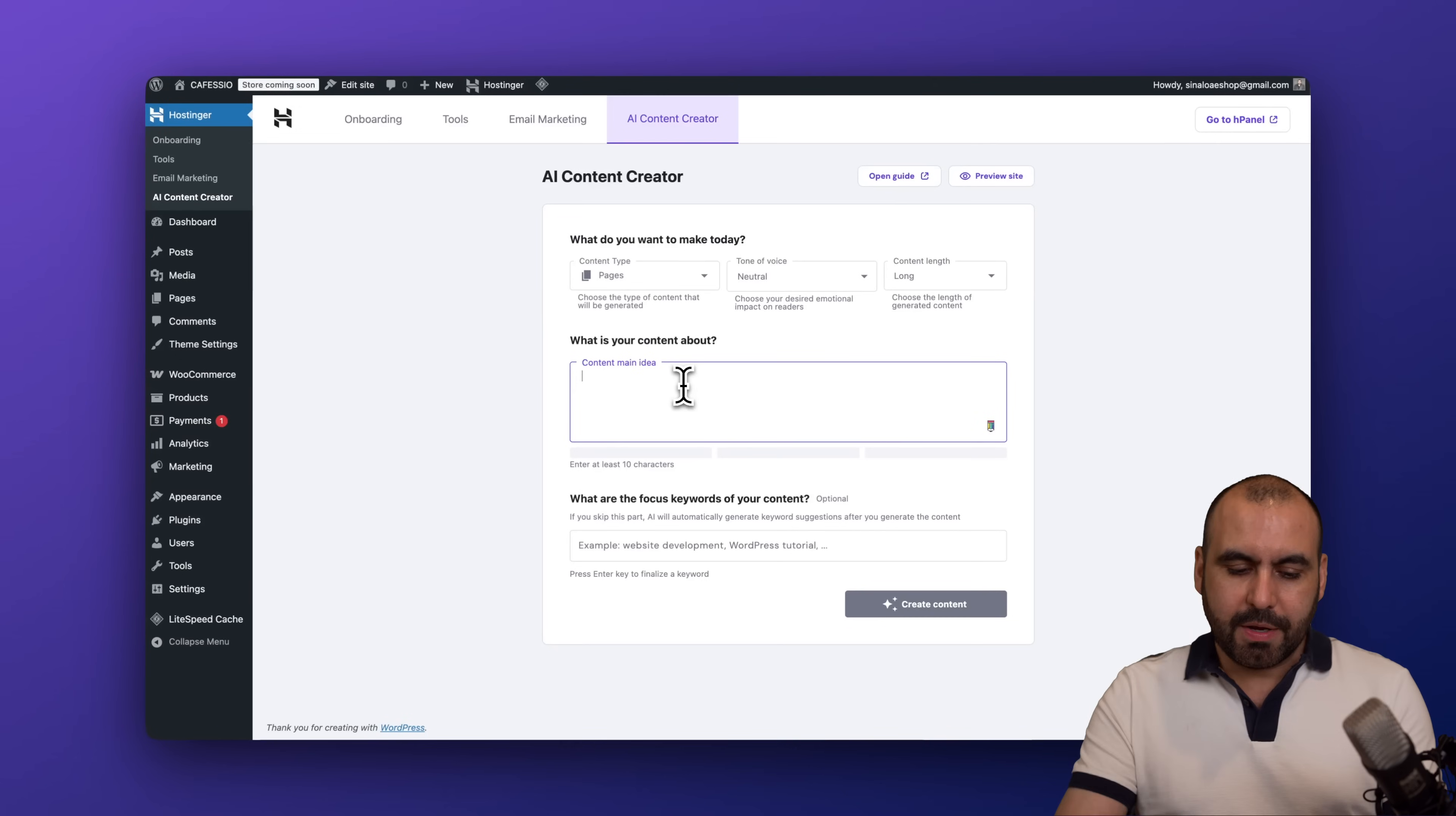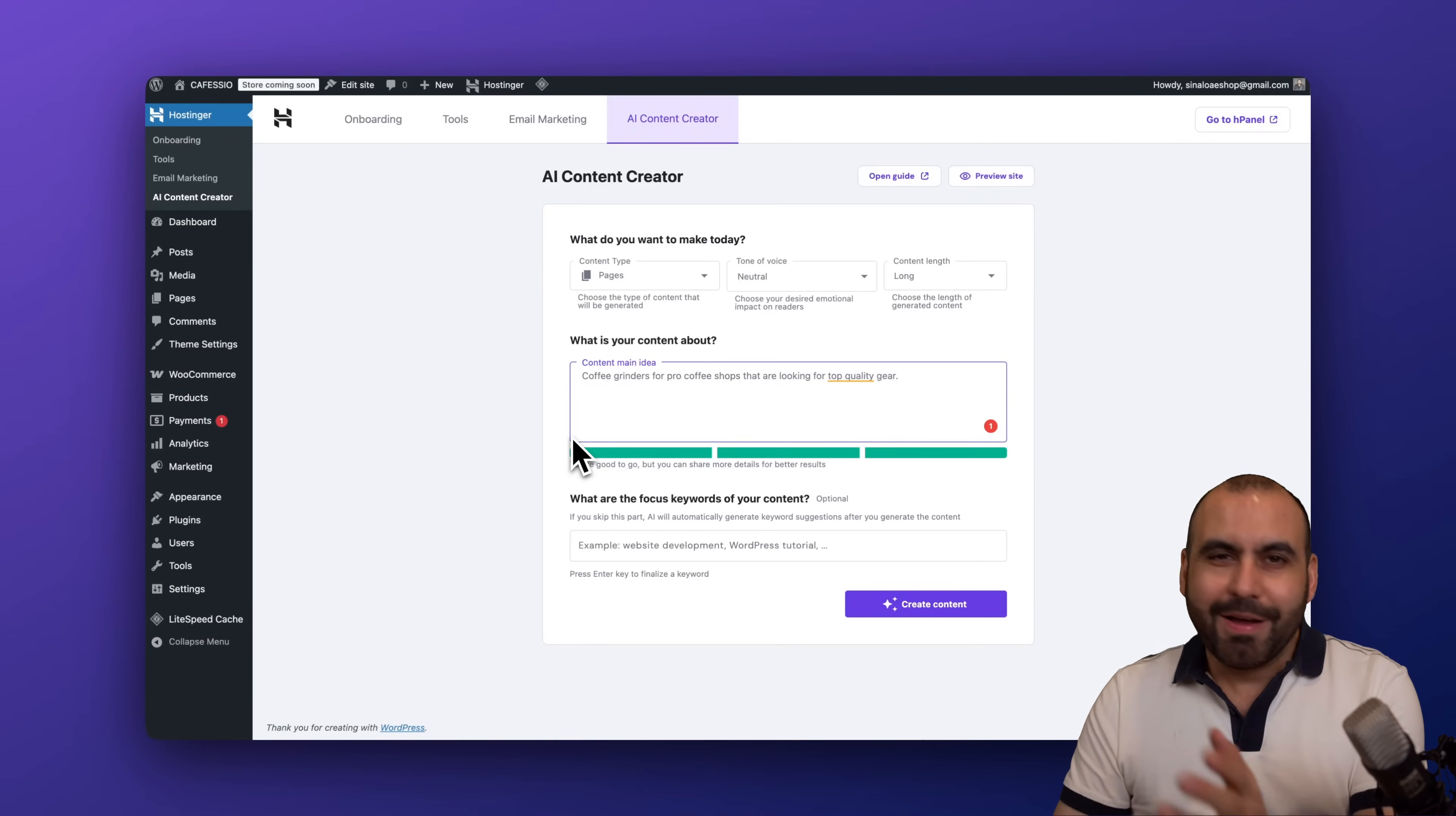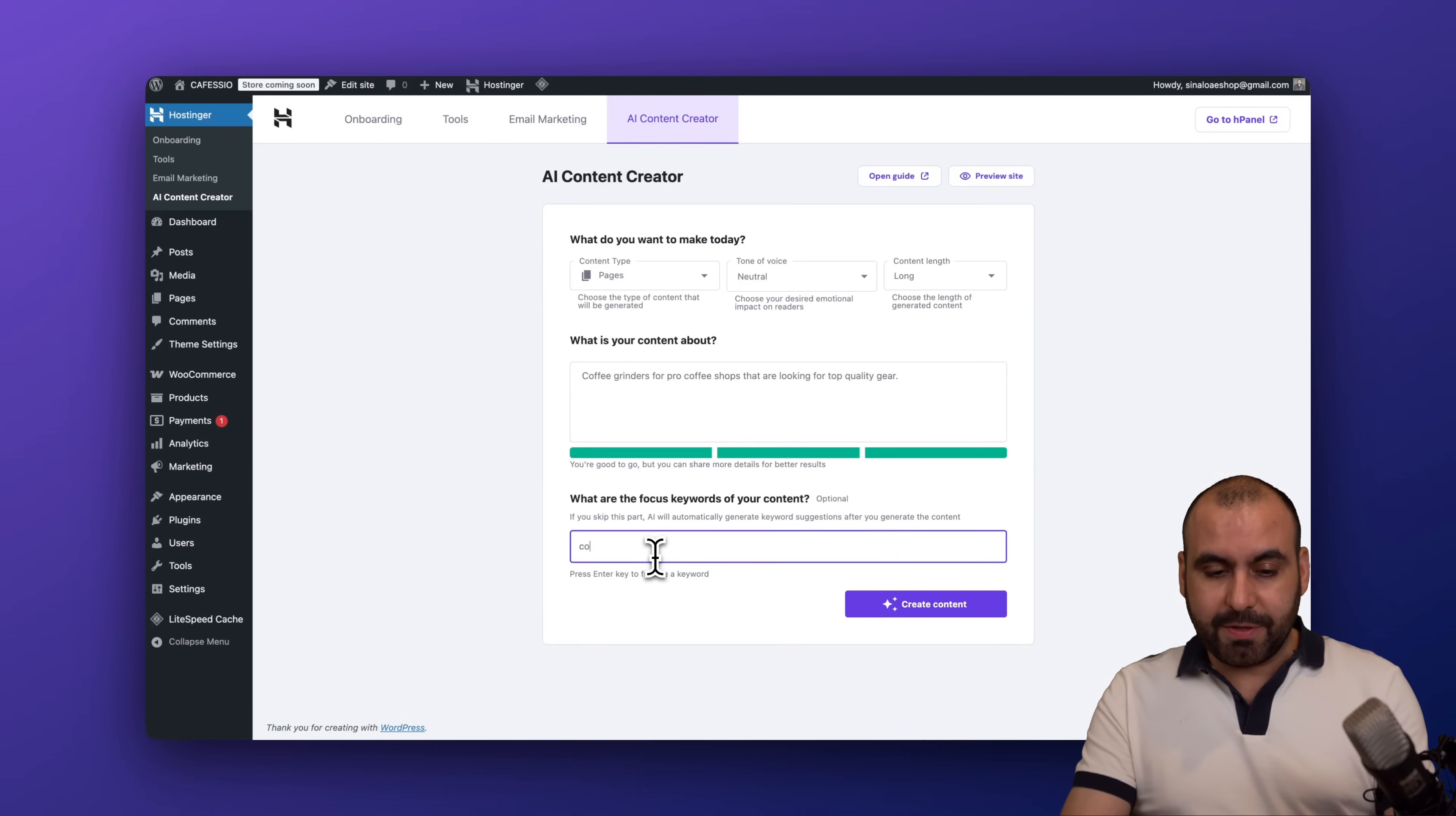So let's say something like... here we go. So I am done with the content idea, super short. I recommend that you give it more content so you get a better output. Okay, in this case I'm keeping it simple. Then I'm going to add keywords. So in this case it's going to be coffee...